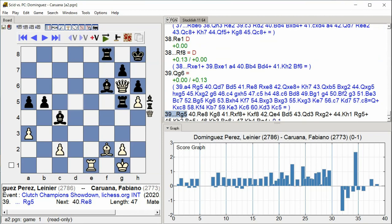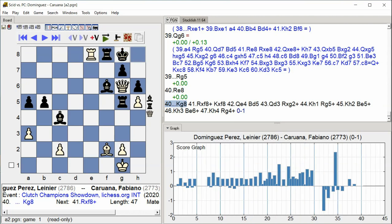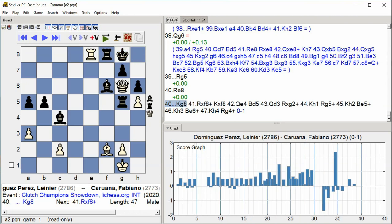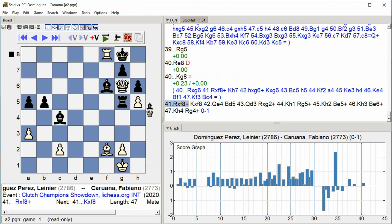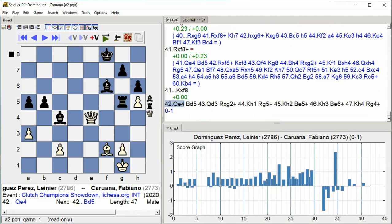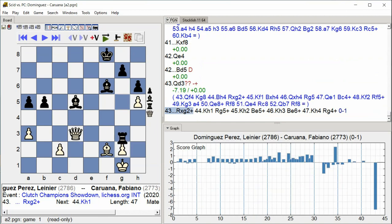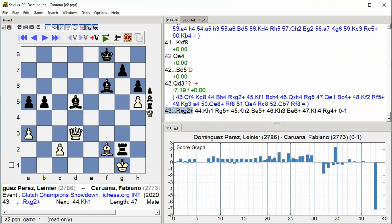Rook E8, King G8, Rook F8, King F8, Queen E4, Bishop D5, Queen D3, Rook G2, King H1